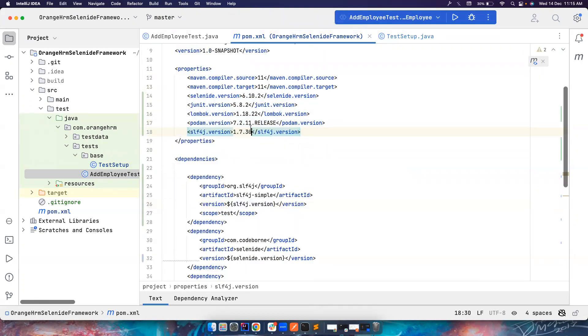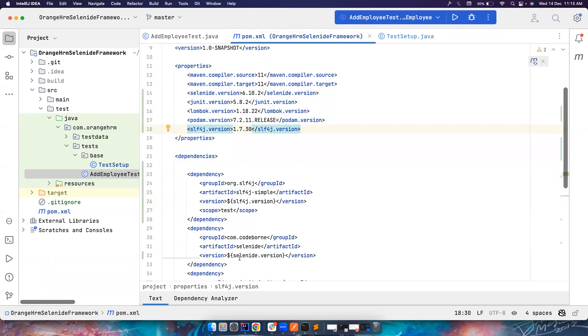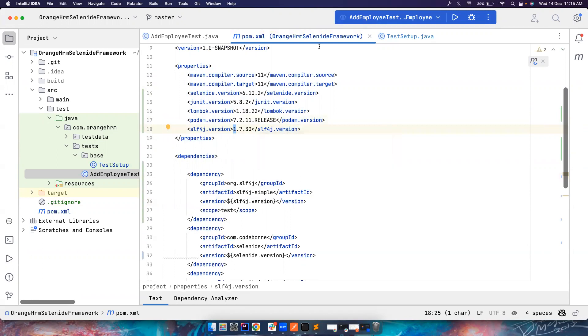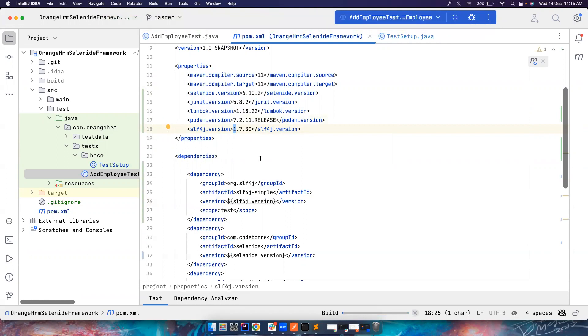And if you want to change the versions, you don't have to scroll all the way up and down. You can just change it here. So that's a very easy thing to do. Yeah, that's it. So let's try to run the test again and see whether we are getting the TextReport.